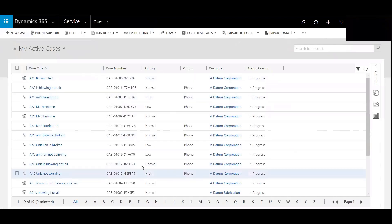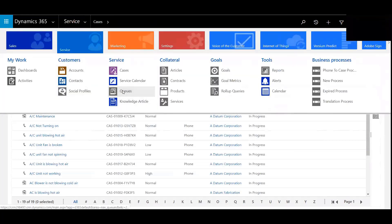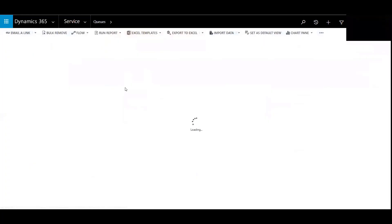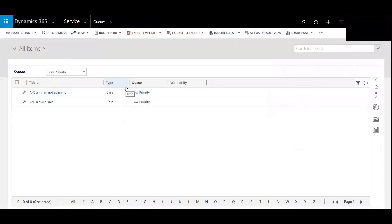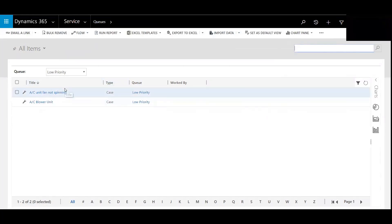So now when I go to the queue to take a look, that case should be sent into the low and boom. There it is. That was directly routed to the AC unit fan not spinning. Low priority.